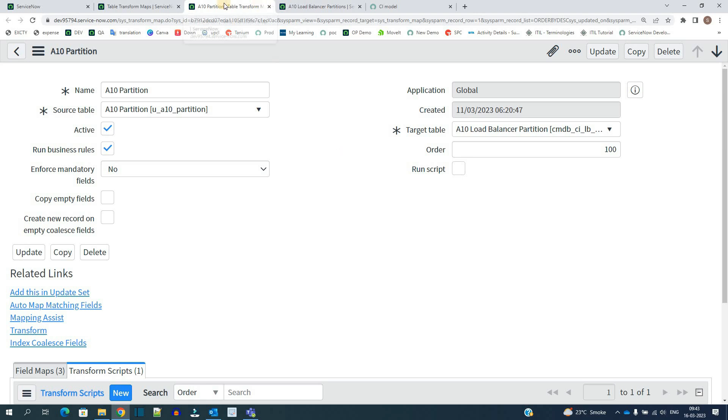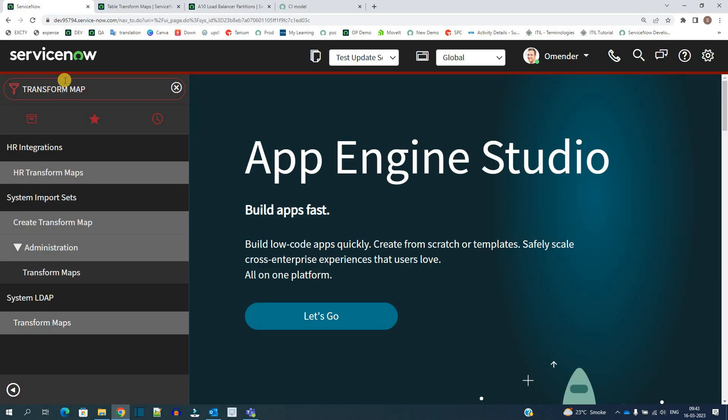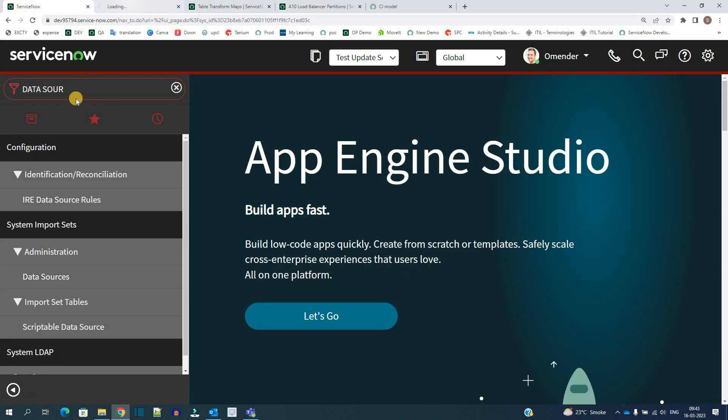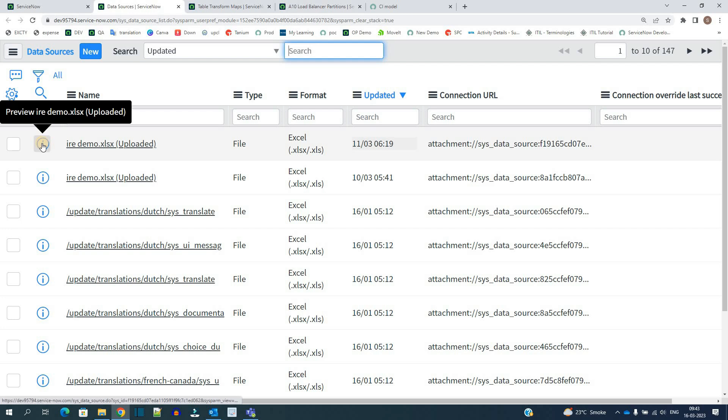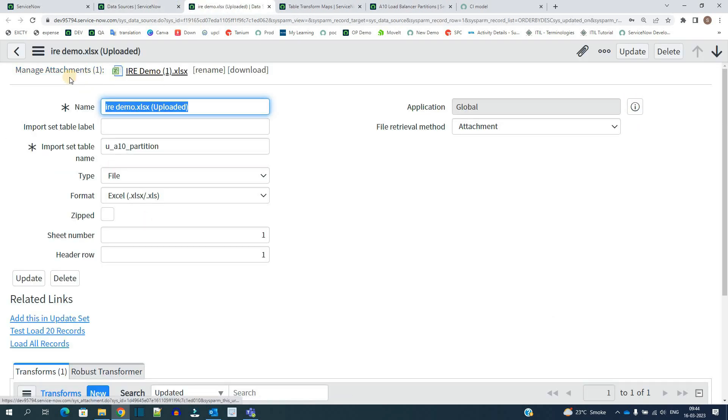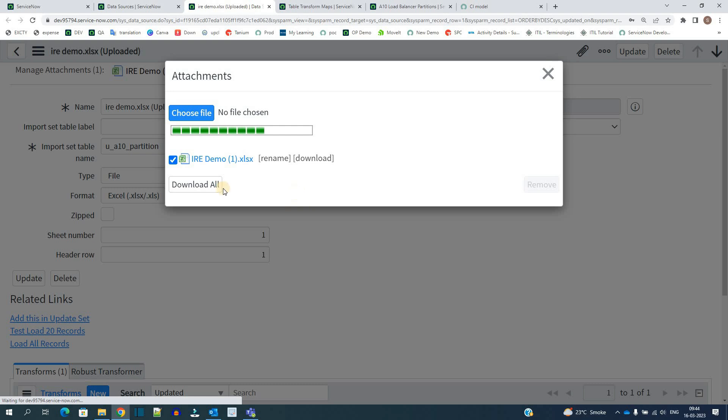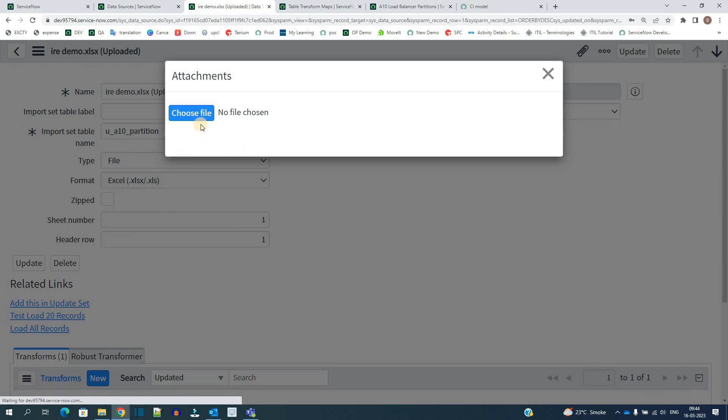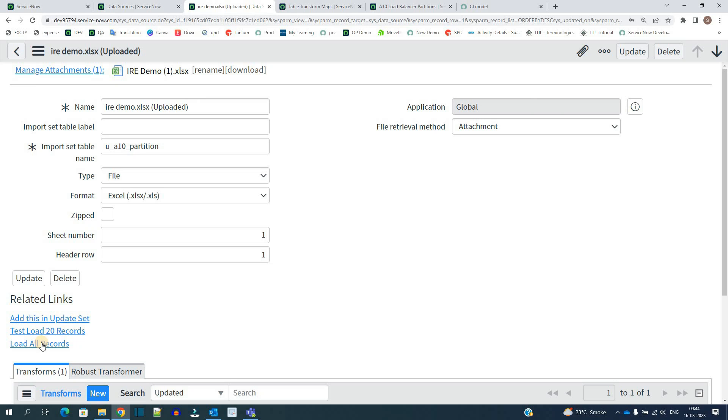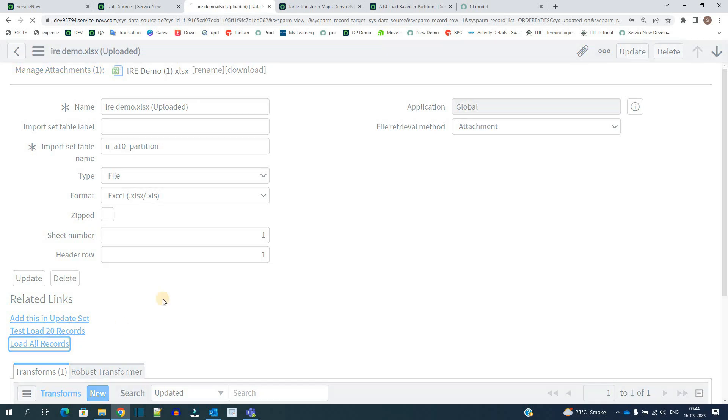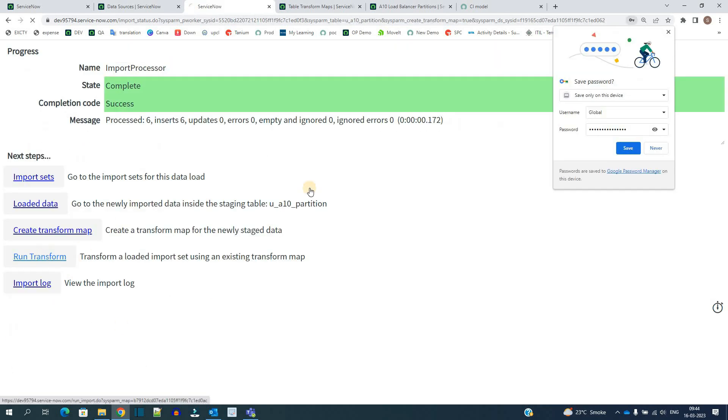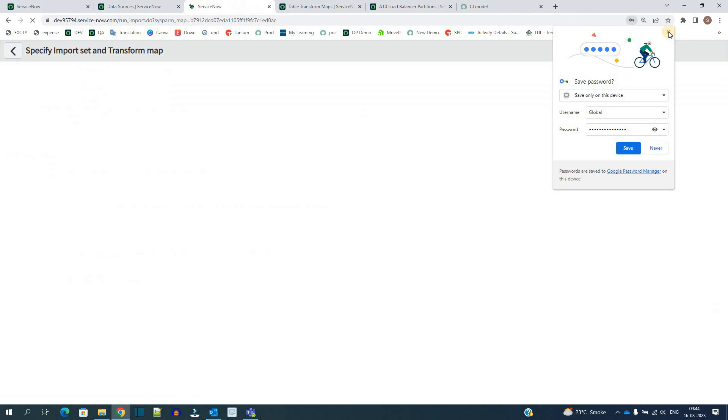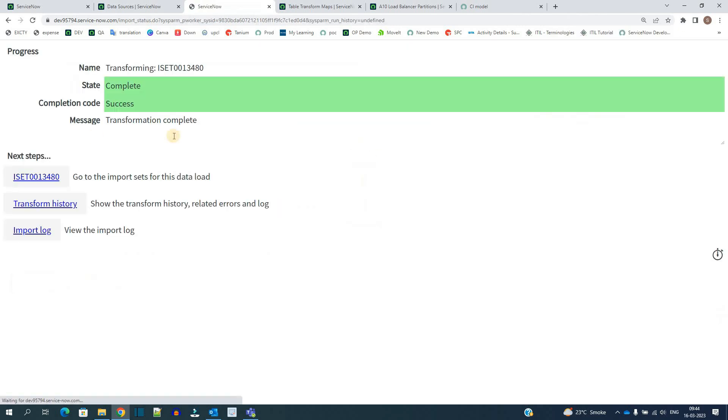Let me open the data source to import the data. This is the data source which I am talking about. So here let me remove this particular file and attach the new file which I already updated in front of you. Let me add that one. This is the one. Click on load all records, run transform, click on transform. You see it is success.